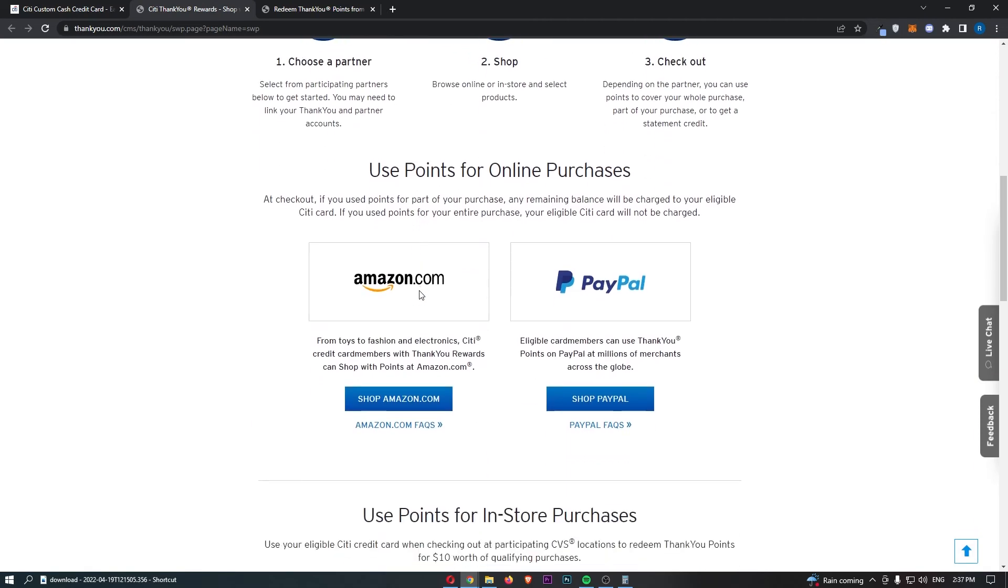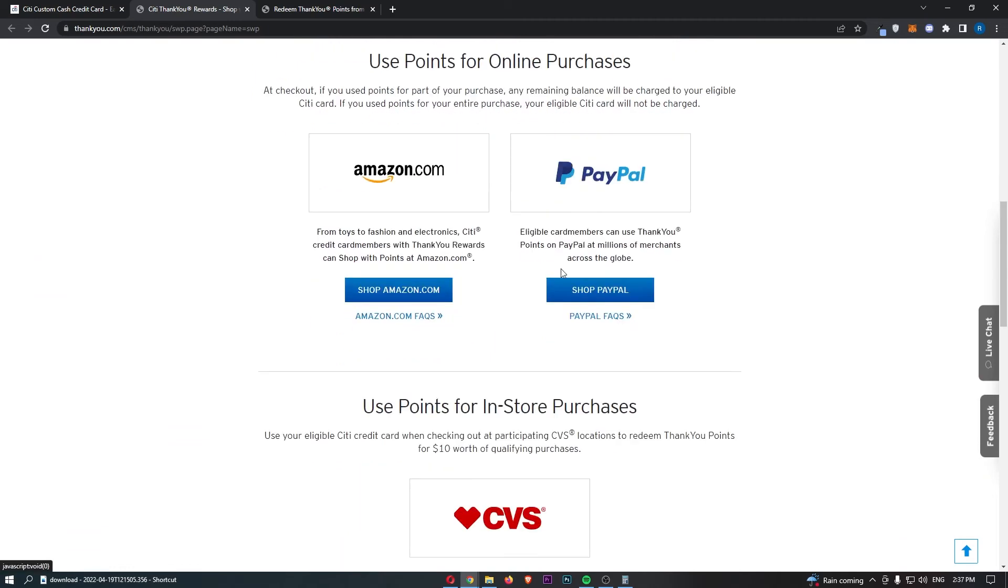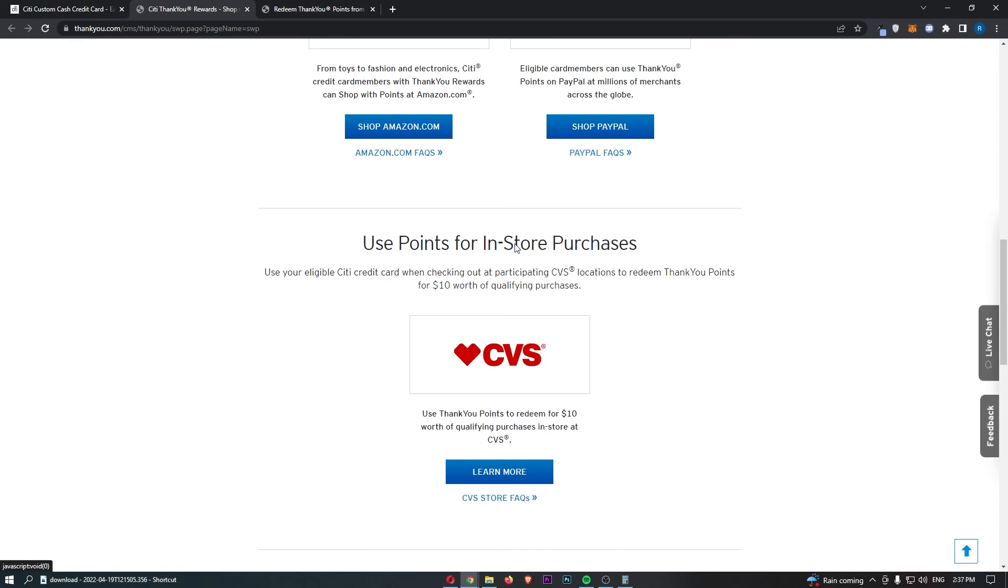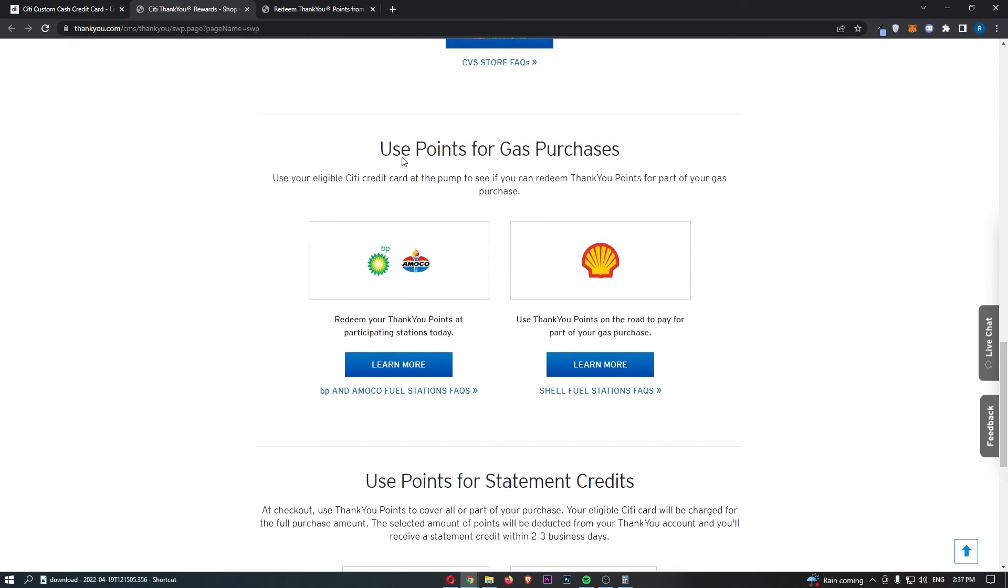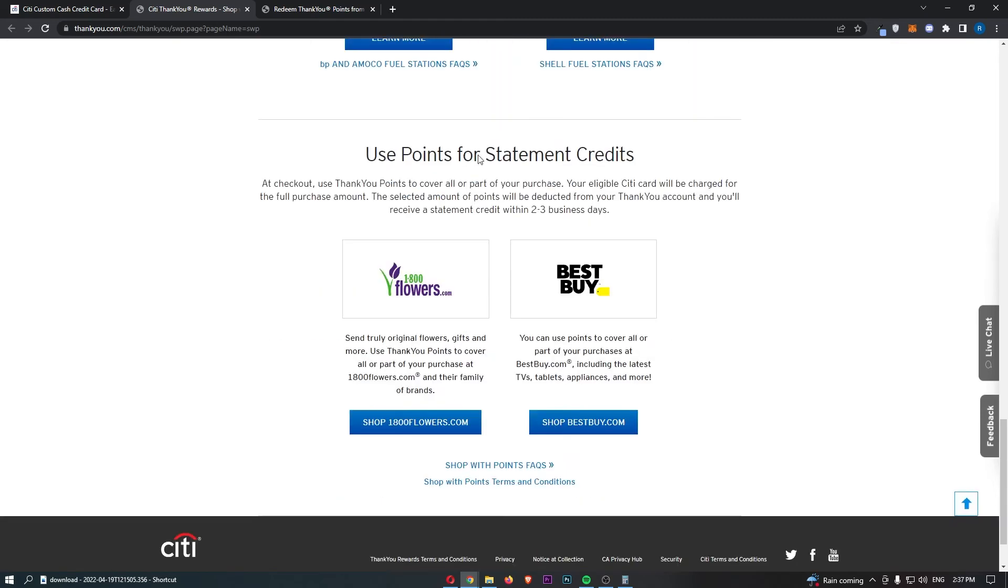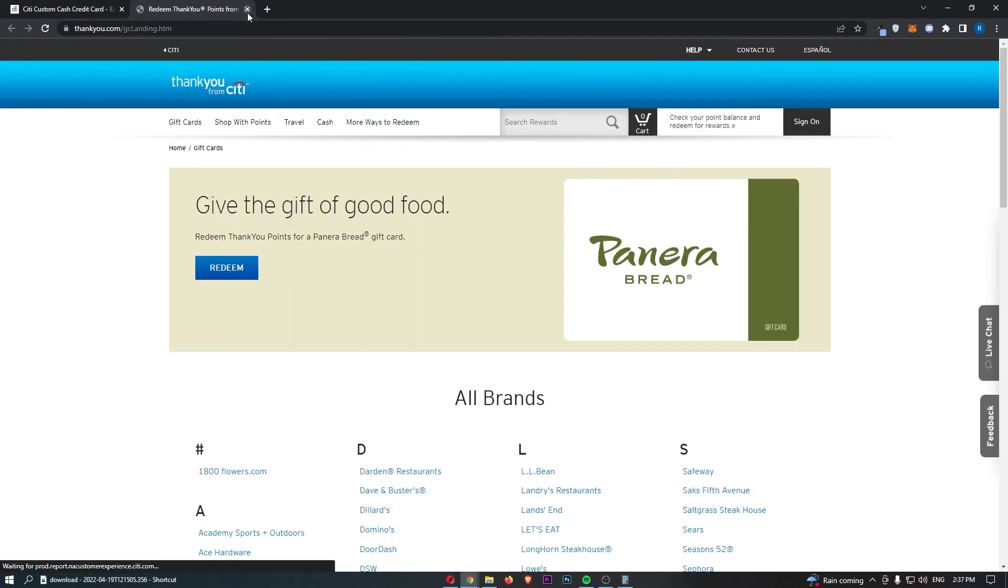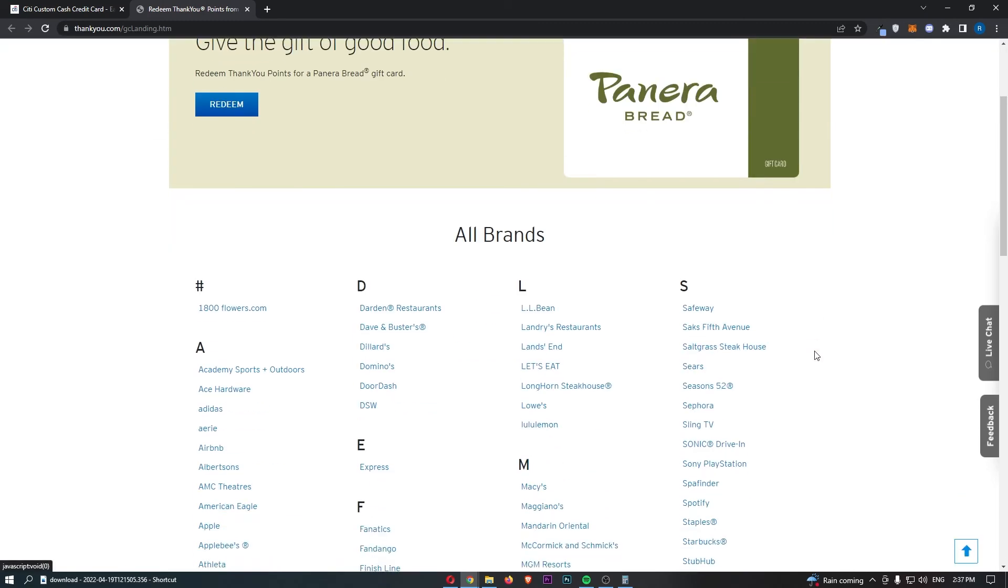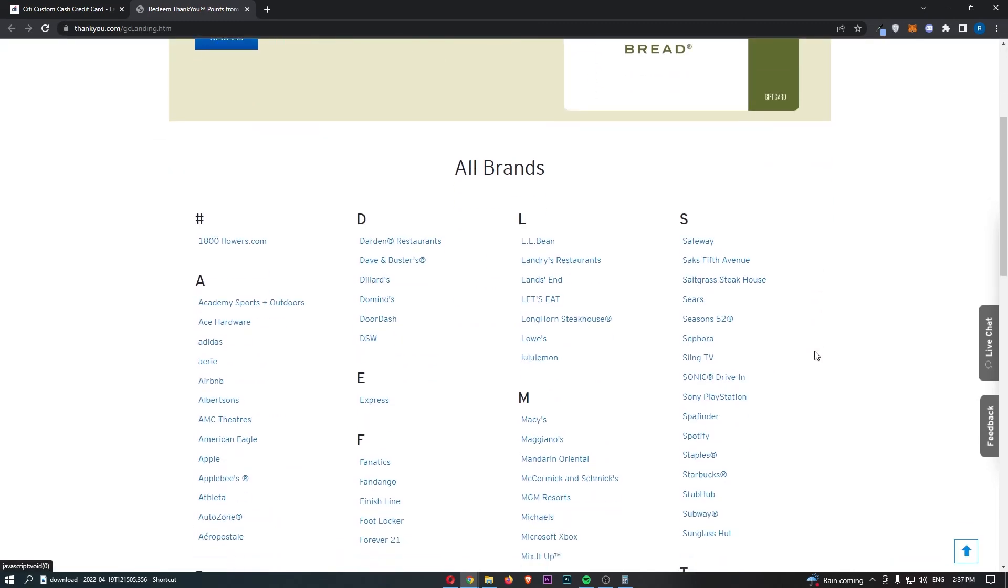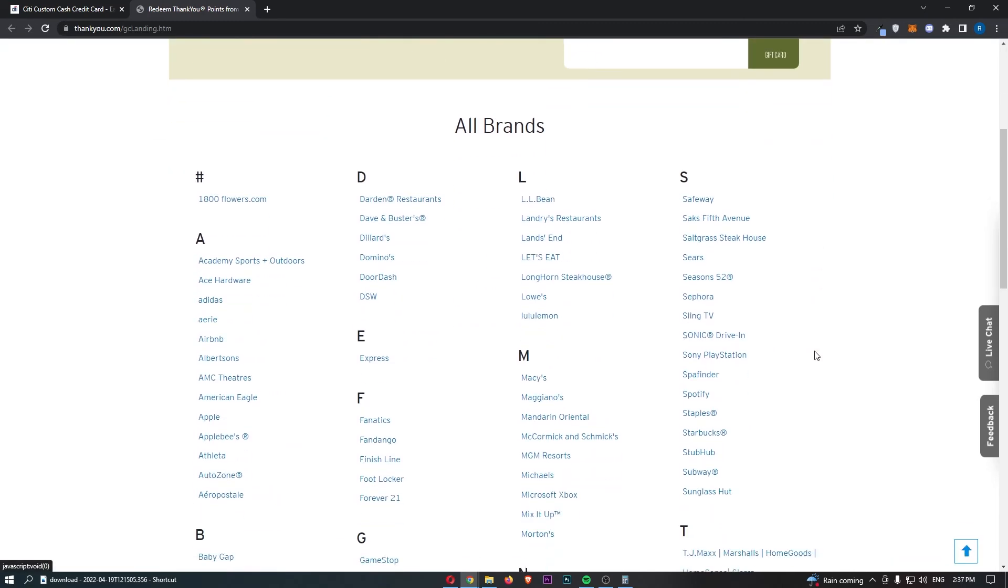However, I can show you the ways that you can actually earn money in terms of gift cards and shopping with points. For example, we can see amazon.com and PayPal is where you can actually spend your points online. With in-store purchases, you can spend them at CVS. And for gas purchases, you can also go for BP, Amoco, and Shell. And for statement credits, you can go at 1-800-Flowers and also Best Buy.